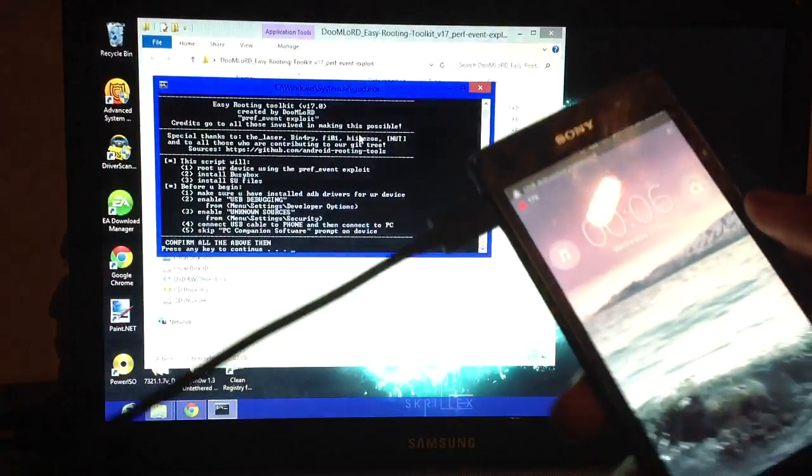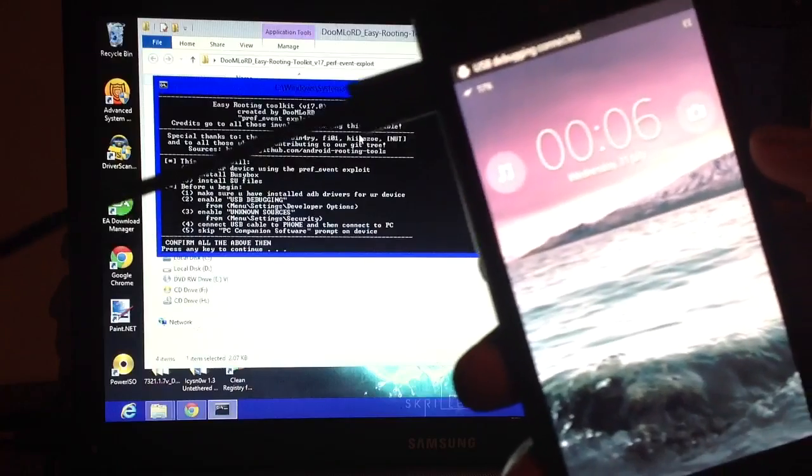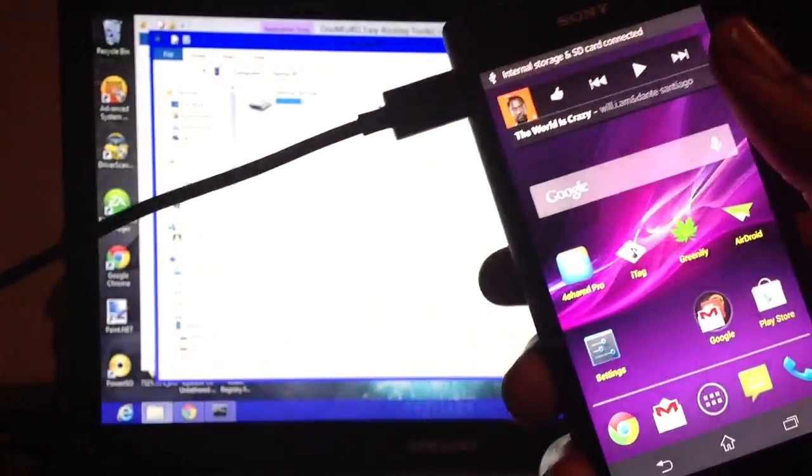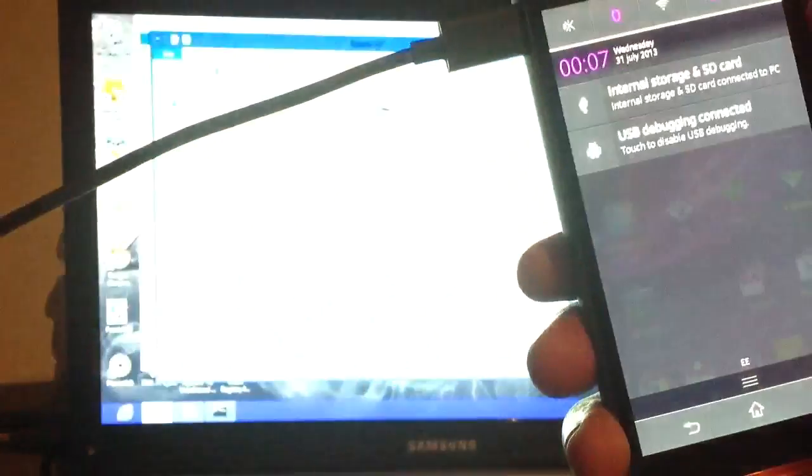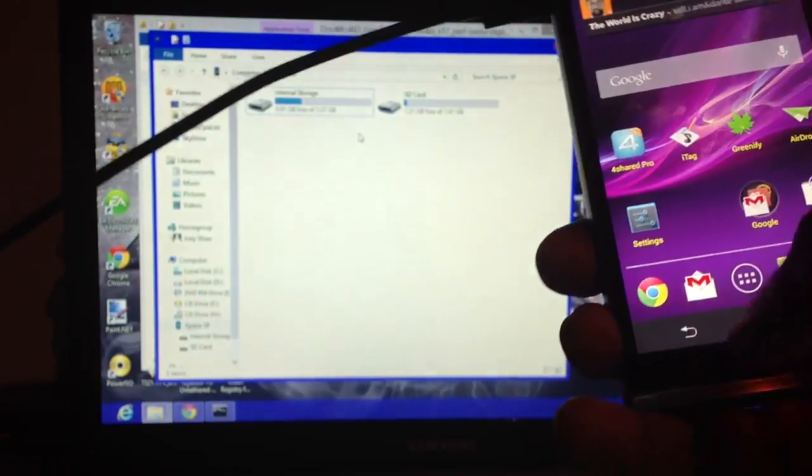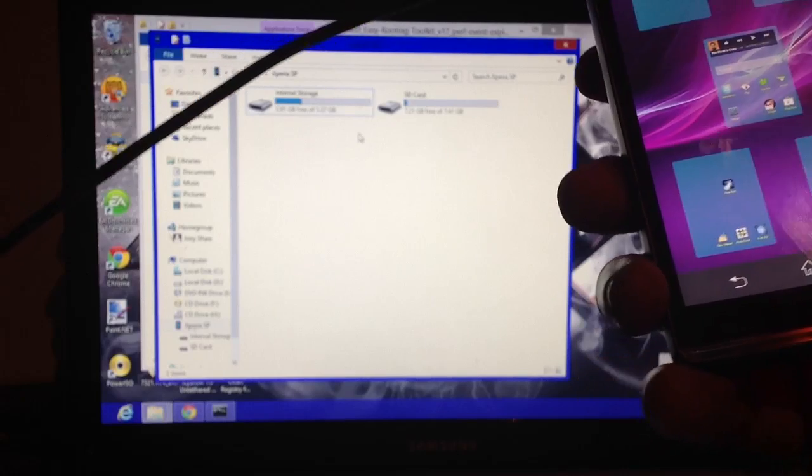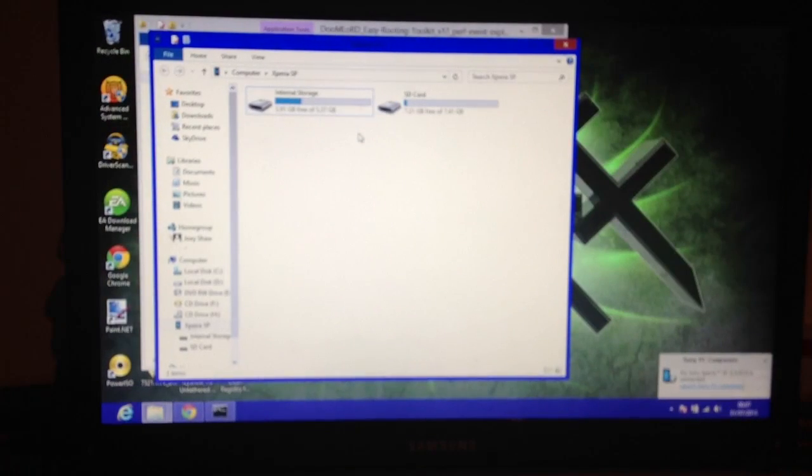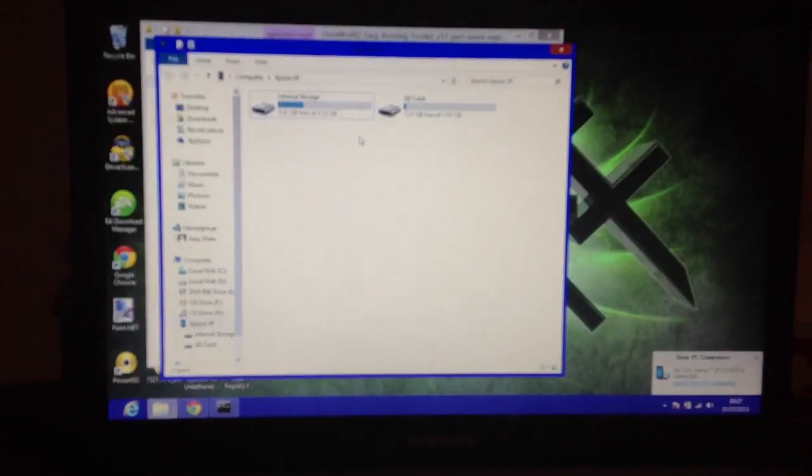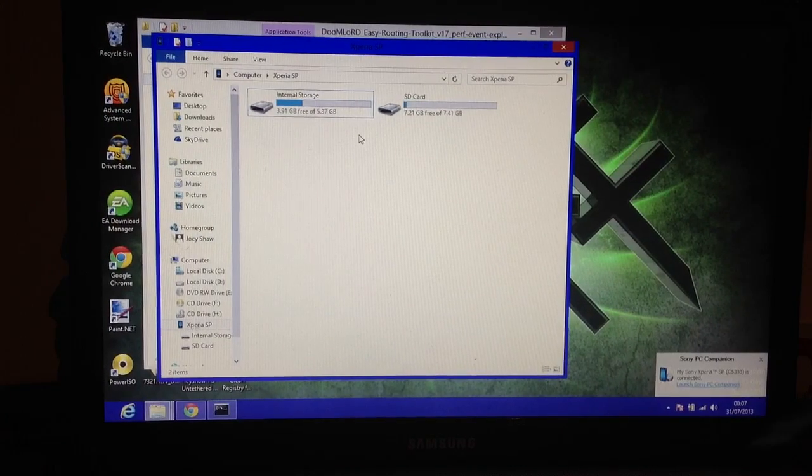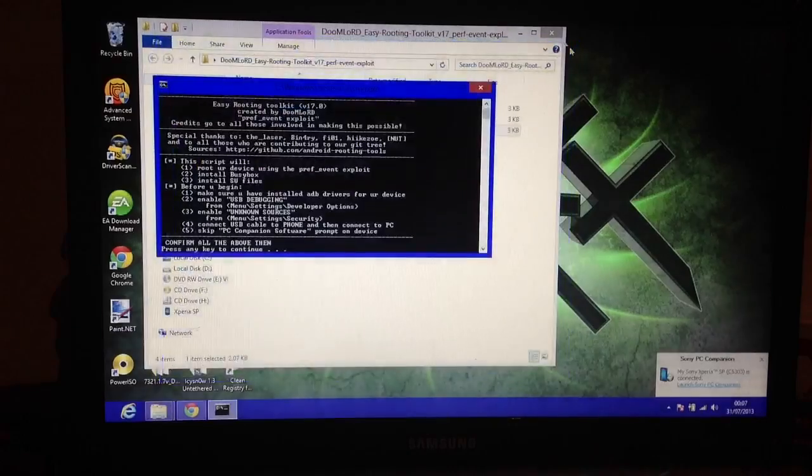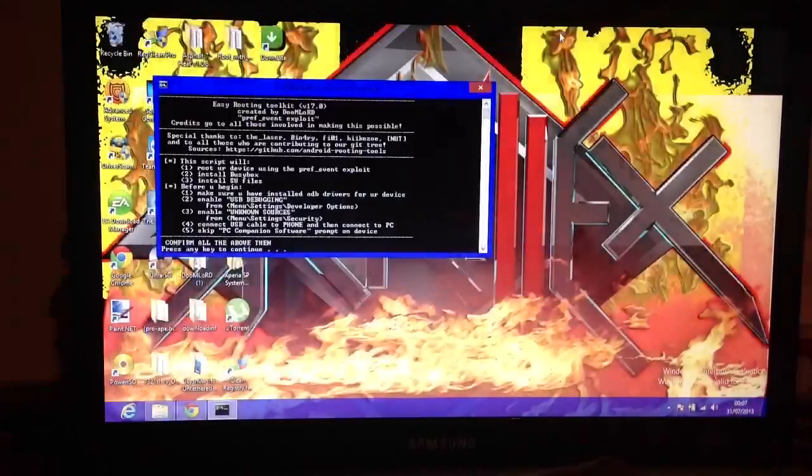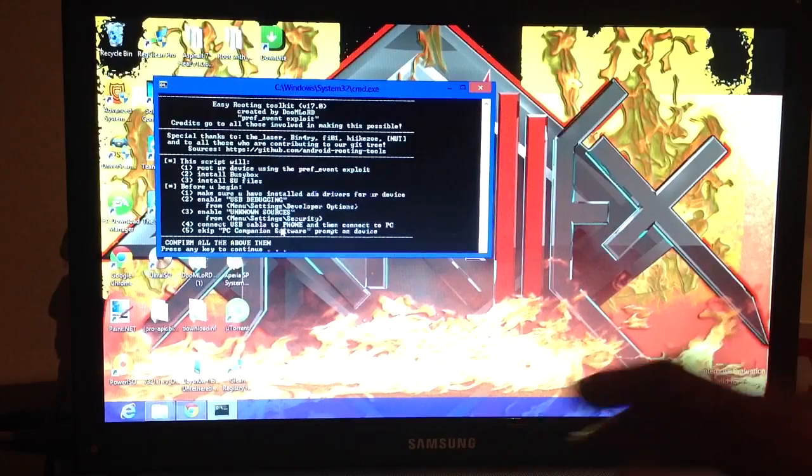Now connect your phone via USB cable to your computer. USB debugging detected, you should see it over here. I'll just put your phone to one side. Try not to turn your screen off though, try to leave it on.